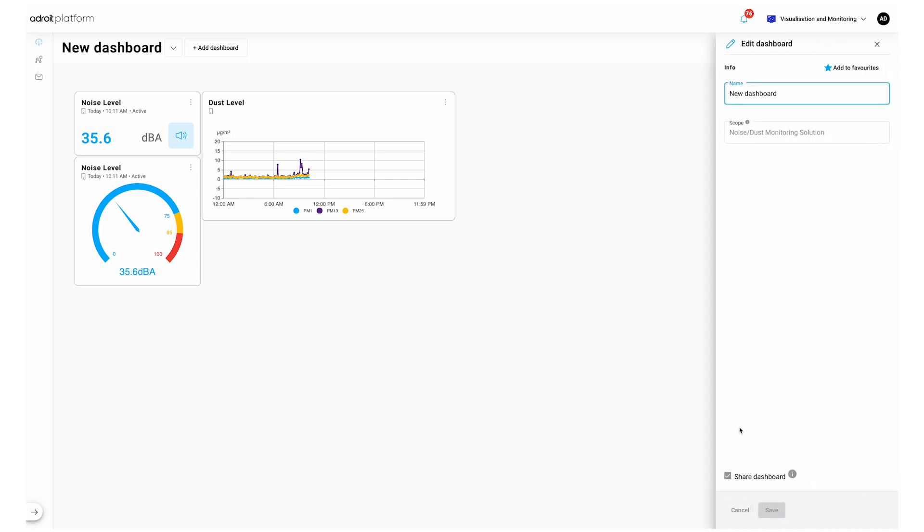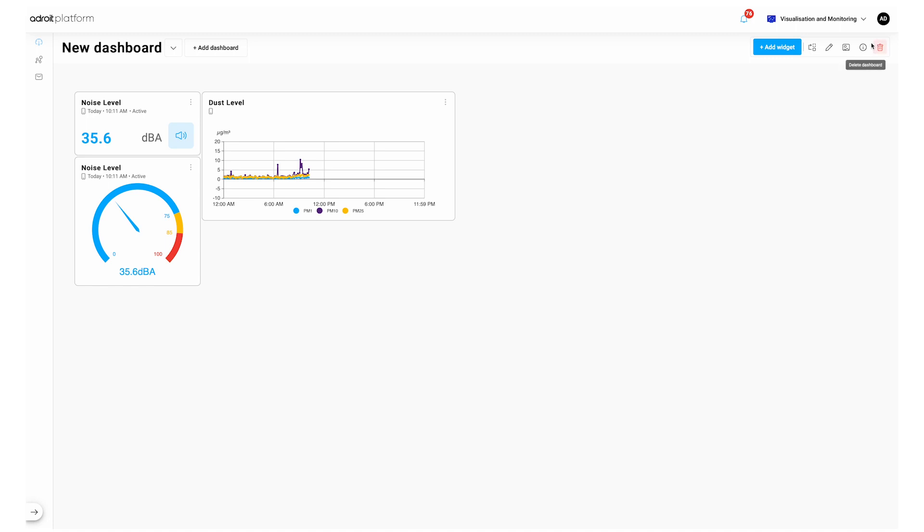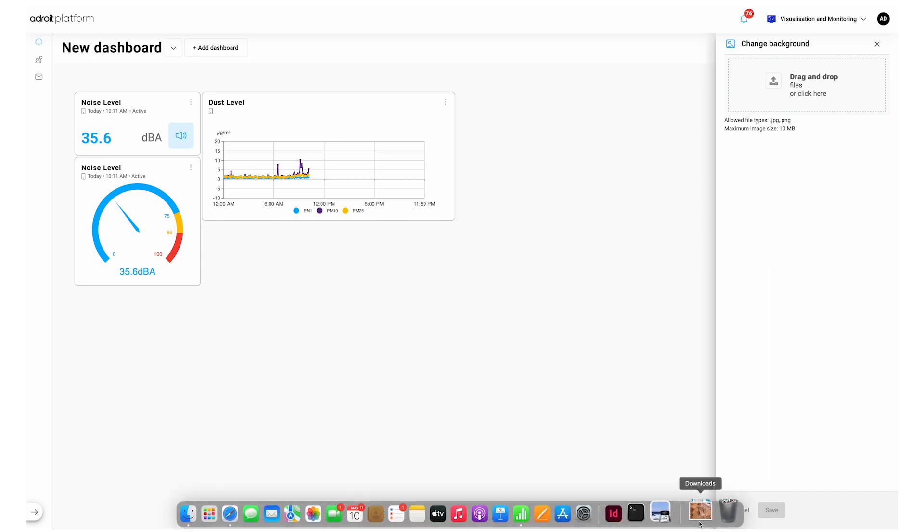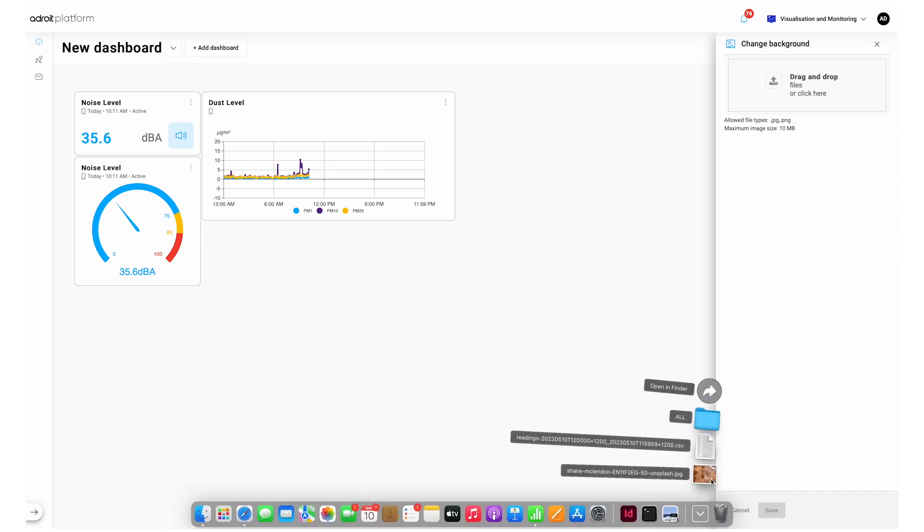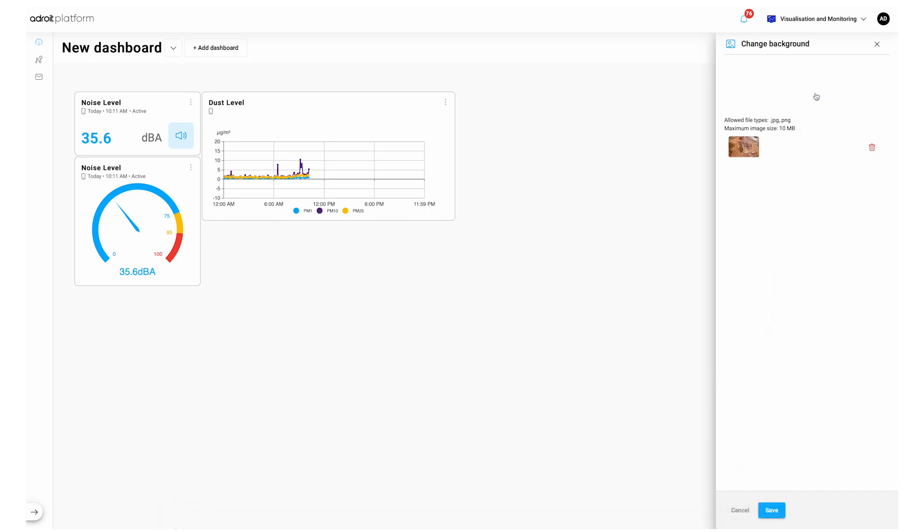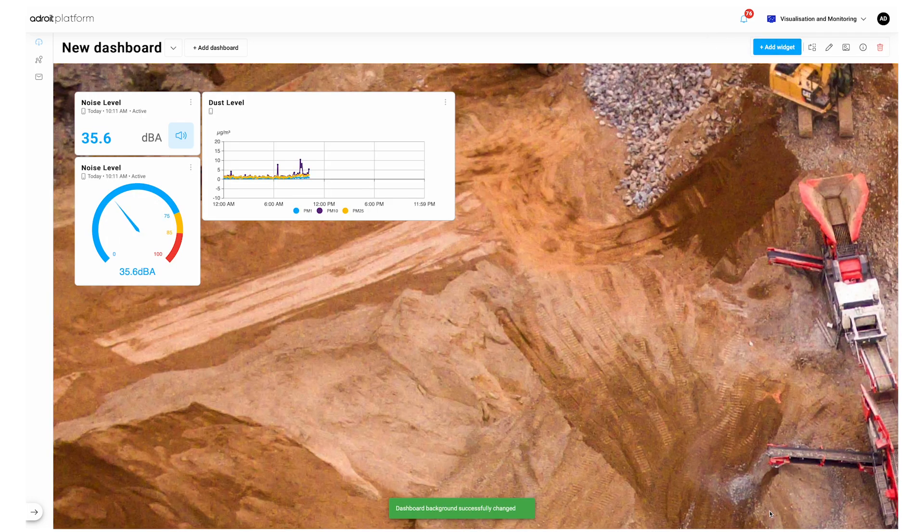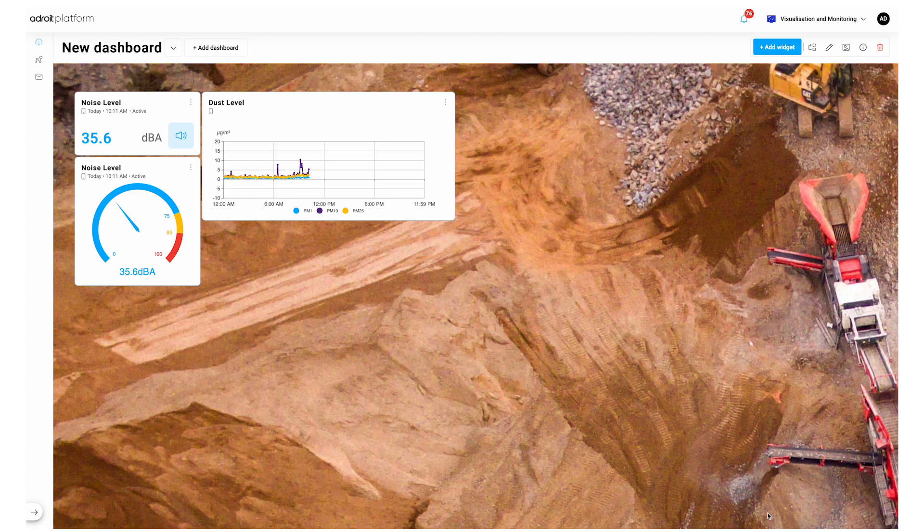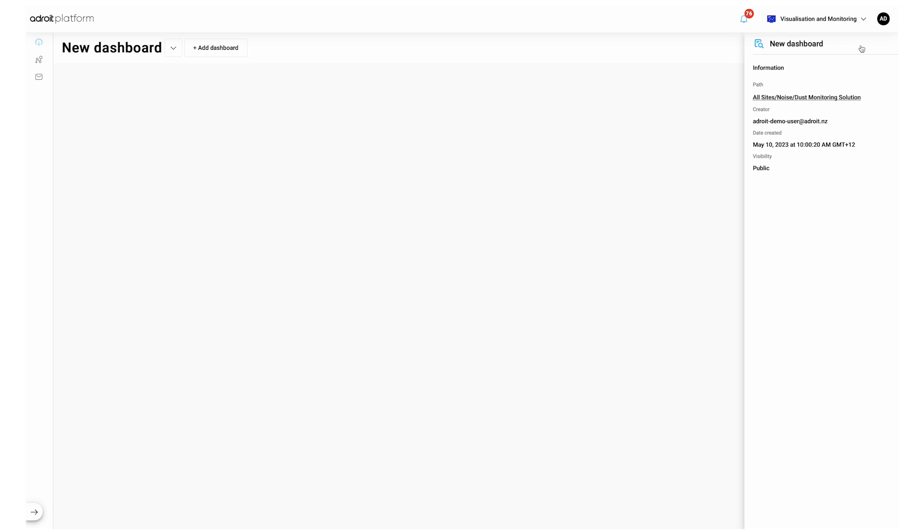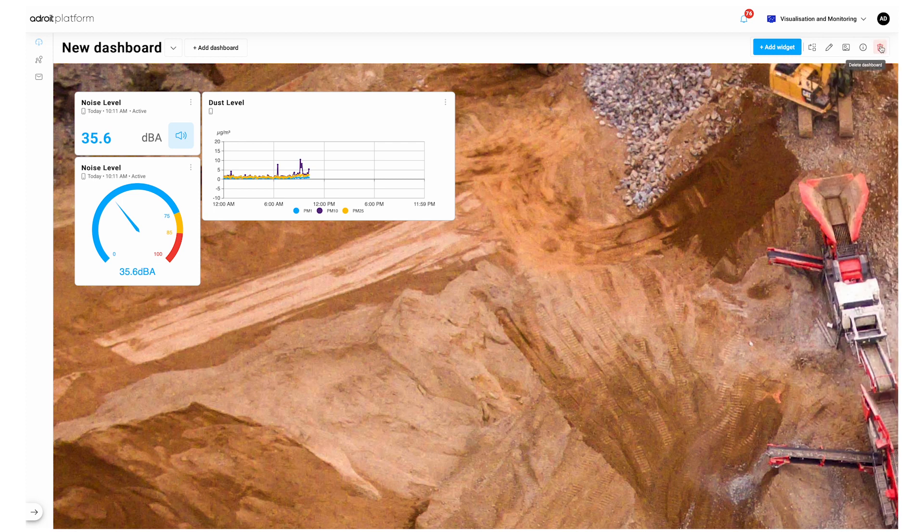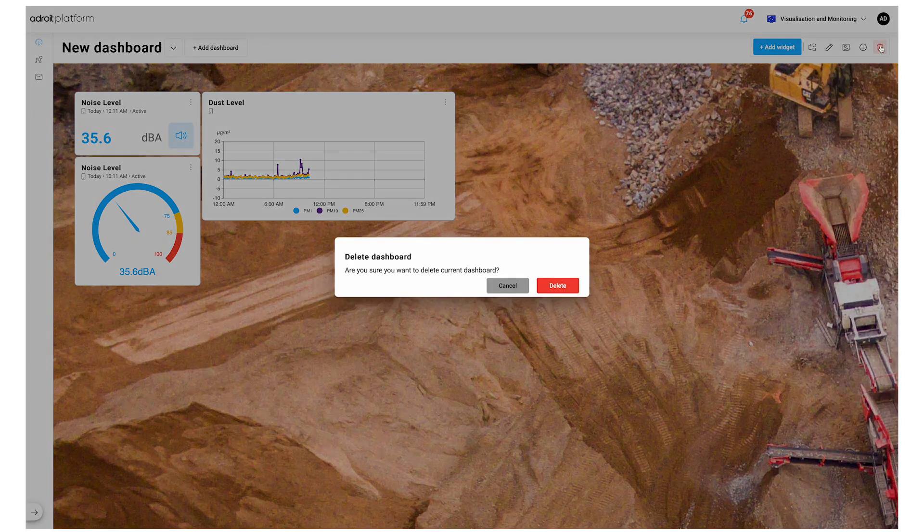You can edit the name of a dashboard here and also share the dashboard. Note you can't change the scope after creation. You can change your background by dragging a new image into the drag and drop box here and clicking Save. Image size must be less than 3MB. The Details option shows your creation and visibility details of the dashboard. And the Delete Dashboard option lets you delete your dashboard if required.